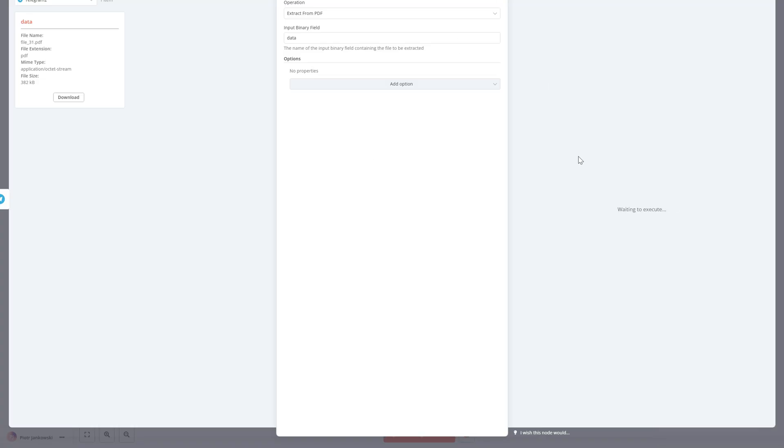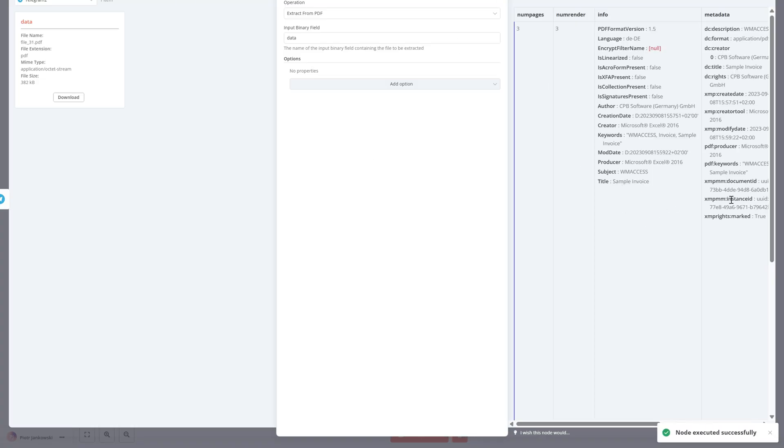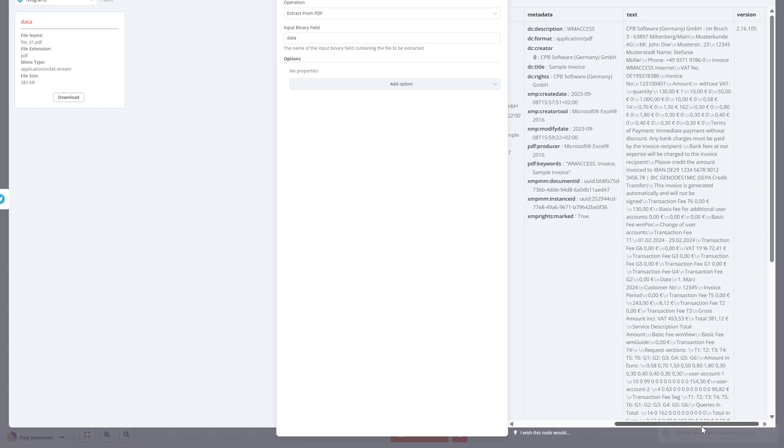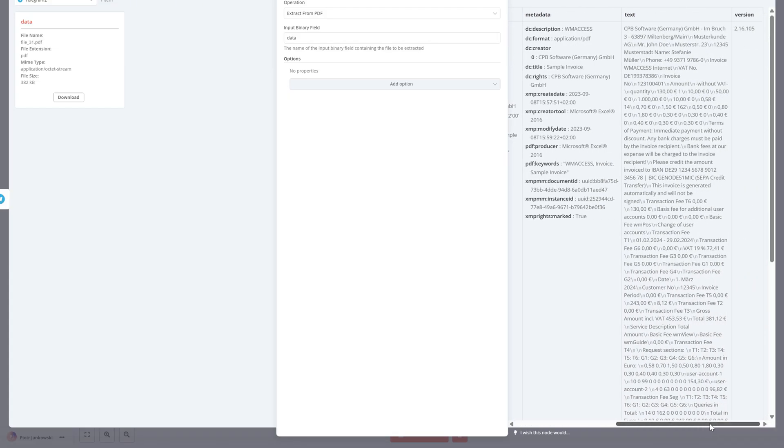When we pass a PDF file into this node, it scans the document and pulls out all the readable text page by page, making it available as structured output. This text will then be sent directly to our AI agent.